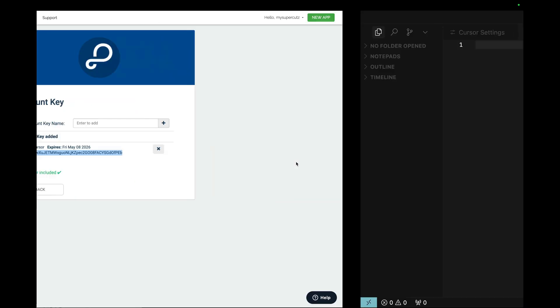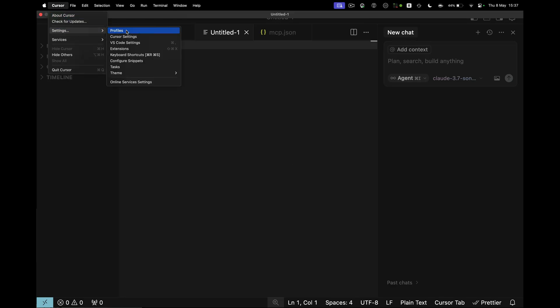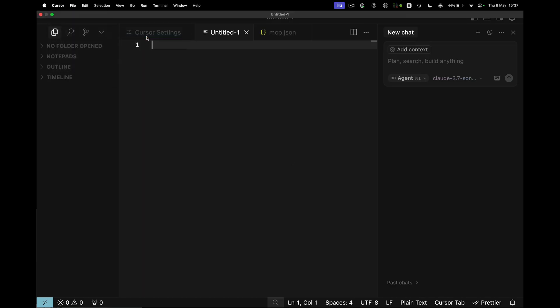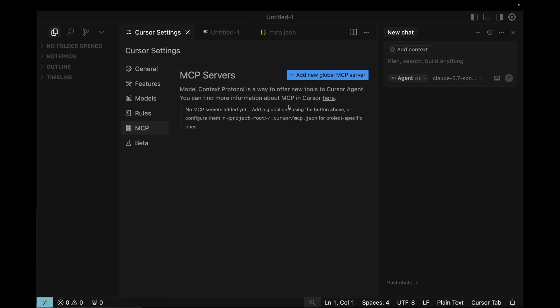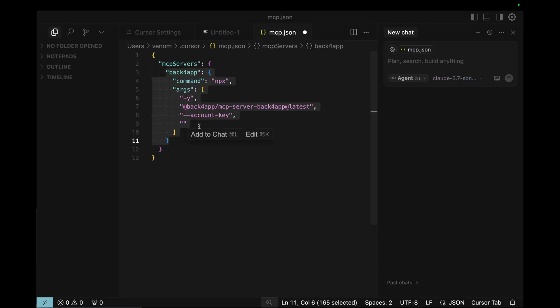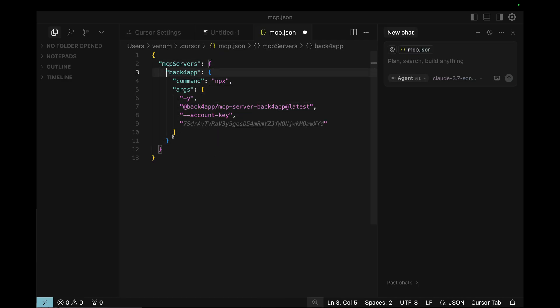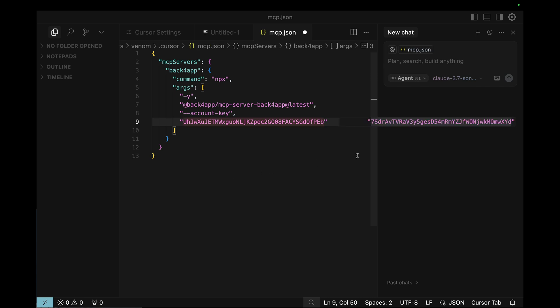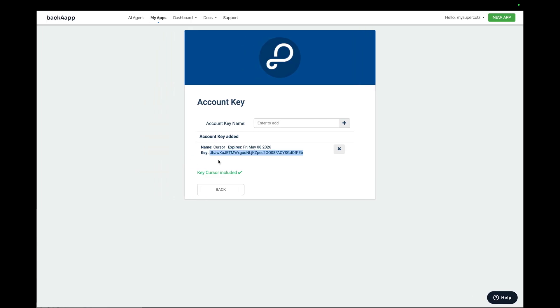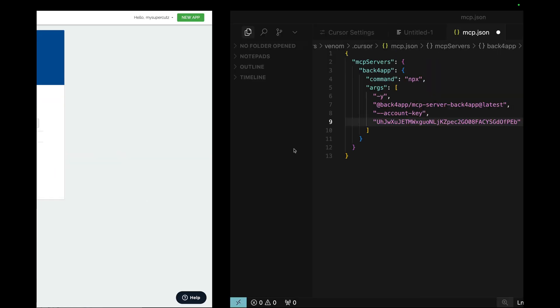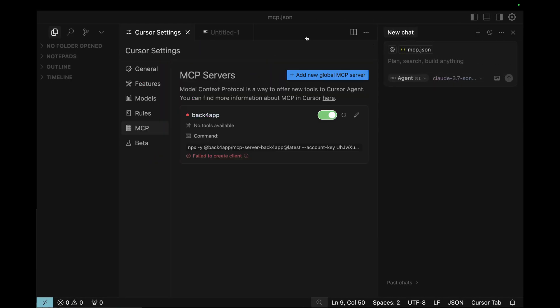Now, in Cursor, we can go to Cursor, Settings, Cursor Settings, and then here, click MCP, and Add New Global MCP Server. This will start a document that I can just fill in with the code that is in the description of this video. And the only thing missing in this code is my account key that I'm going to paste right over here. There we go. Just check if everything is right, so it starts with UHJ, and UHJ, so it's okay. I'm going to save this, and close.